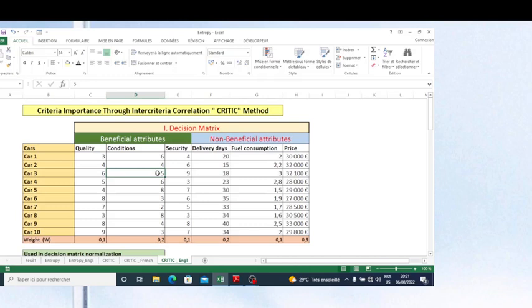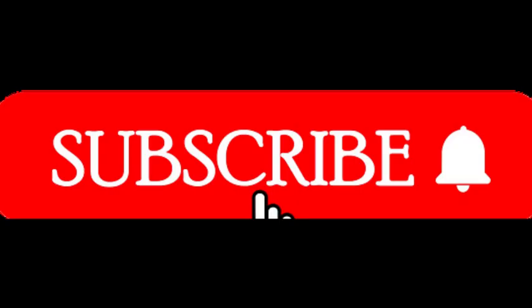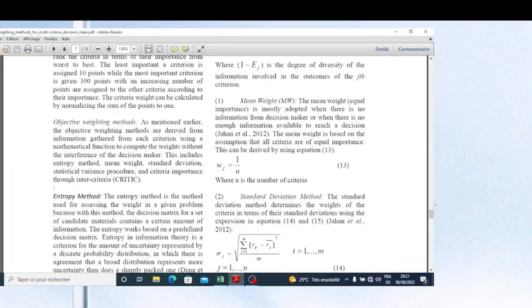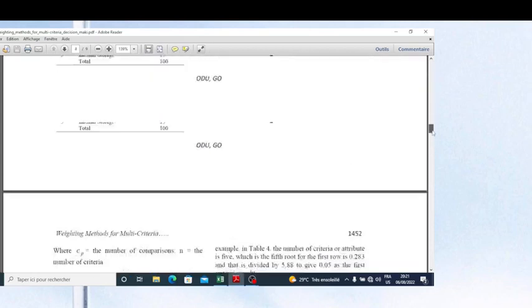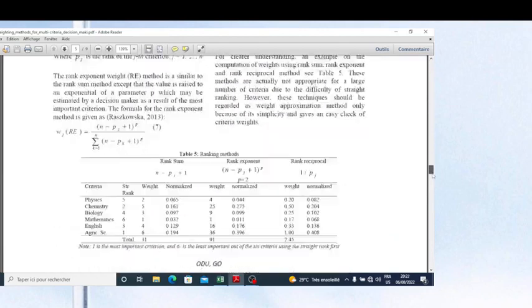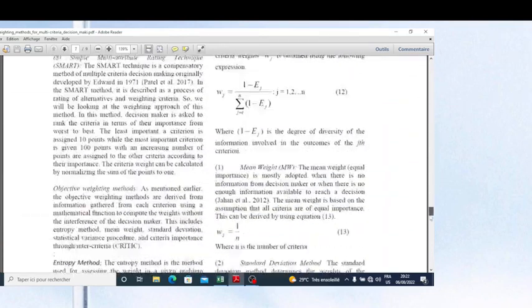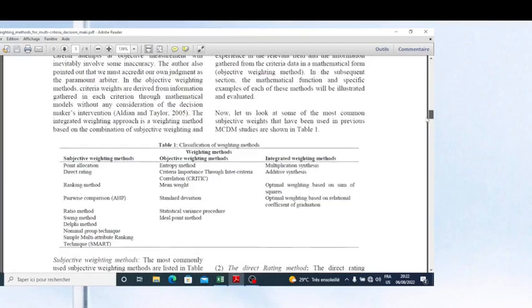Among objective weighting methods, I have already presented the entropy method, and you remember I'm using an article which I have shown you. I'm explaining the methods which are in this article — I showed it in my previous video on entropy and subjective weighting methods. The method I'm going to show you now is the second method among objective criteria weighting methods.